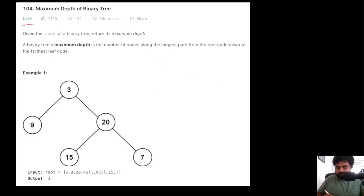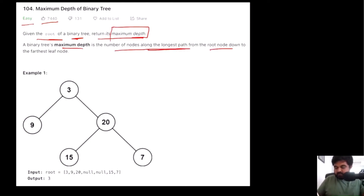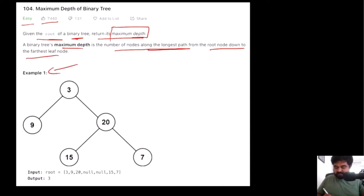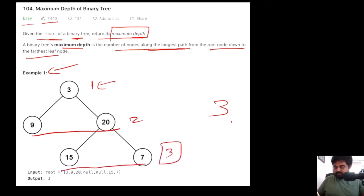This is a LeetCode easy problem and also a very well-liked problem on LeetCode. We are given the root of a binary tree and we need to return its maximum depth. The maximum depth is the number of nodes along the longest path from the root node down to the farthest leaf node. For example, with the given tree, the maximum depth is 3 — nodes are at positions 1, 2, and 3.